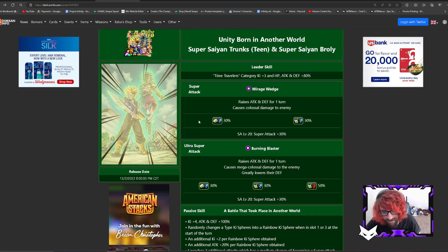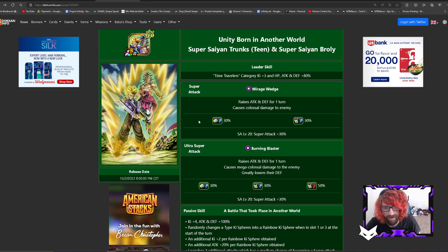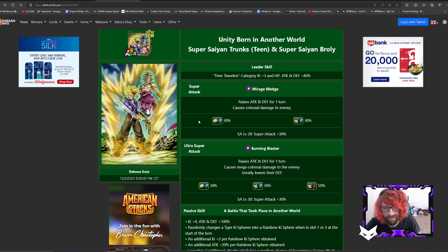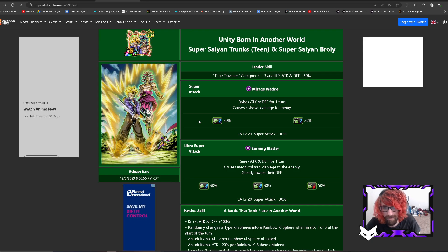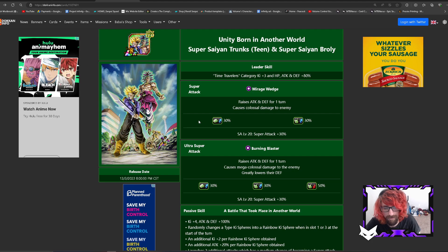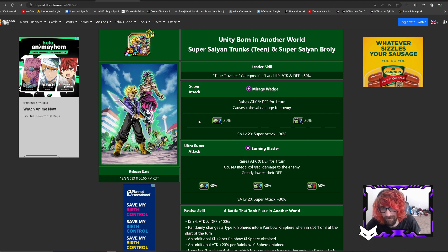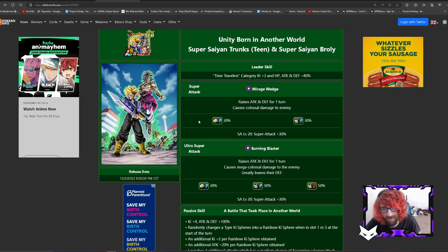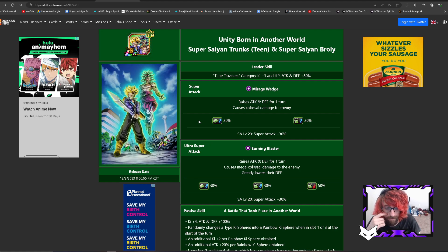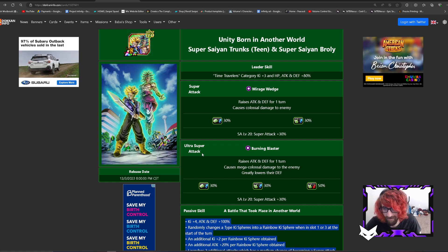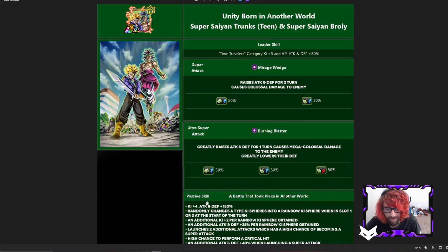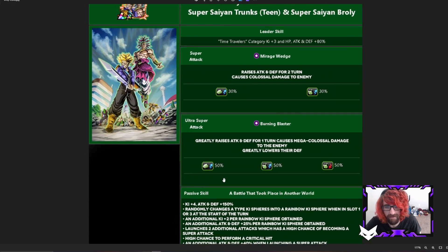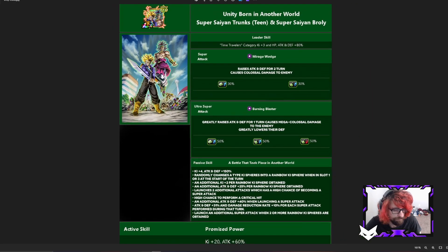But thanks for watching guys, I hope you enjoyed. Yeah, let me know what you guys think of Broly and Trunks and what would you like to see them add on to the unit for flavor, for their EZA. Let me know in the comments below if I missed something important that you would give them maybe. But yeah, thanks for watching guys, hope you enjoyed, and that is the video. Talk to you later, peace.